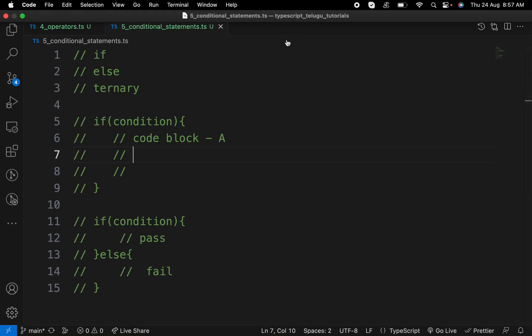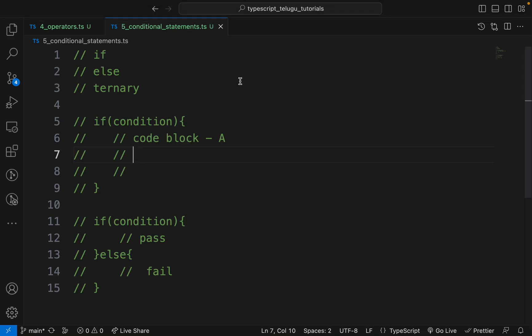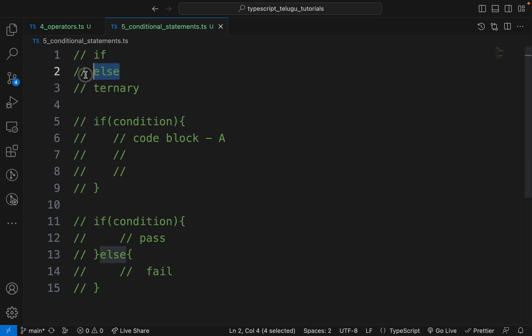Hi friends, I am going to talk about conditional statements. I also want to talk about conditional statements in my language. Mostly, I want to talk about if or else.